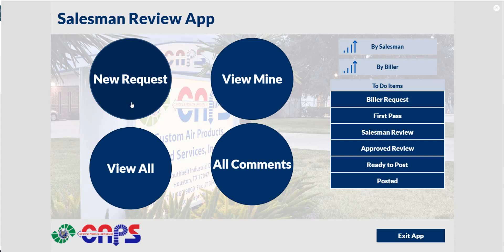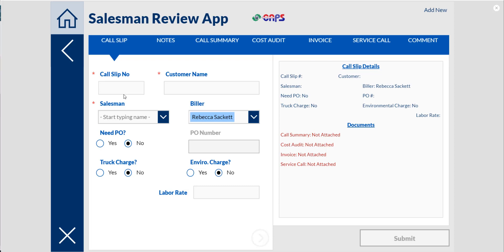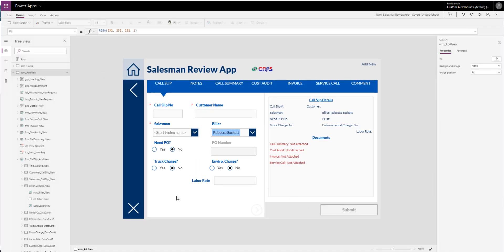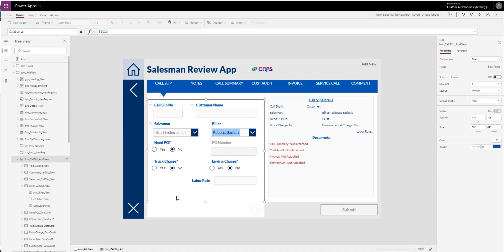It's all on SharePoint lists and I have six different SharePoint lists. I'm going to show you from the new request — it'll be the easiest way. The first one I have is going to be this one that kind of stores all this data. I call it Biller. It's going to store the call slip number, the customer name, salesman, all of this information.